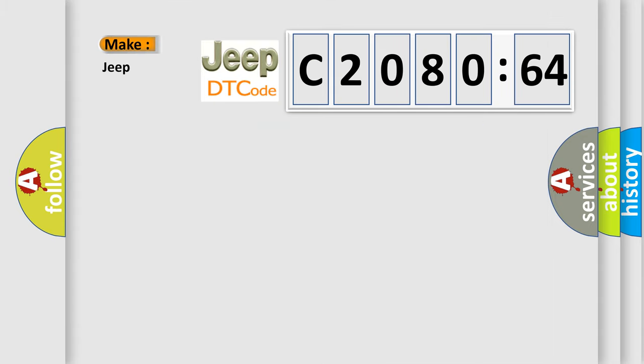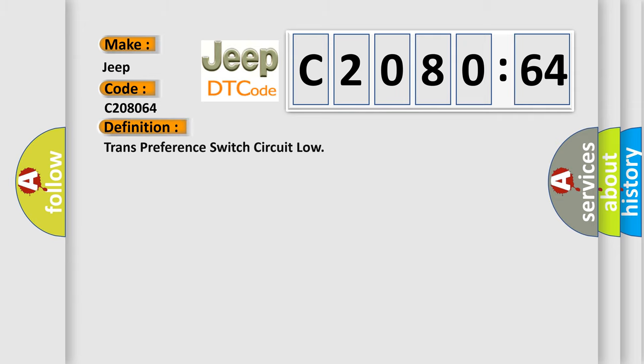So, what does the diagnostic trouble code C208064 interpret specifically for Jeep car manufacturers? The basic definition is trans-preference switch circuit low.